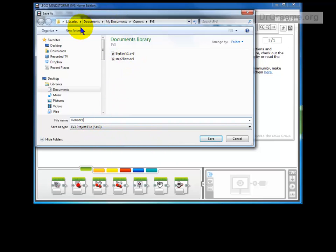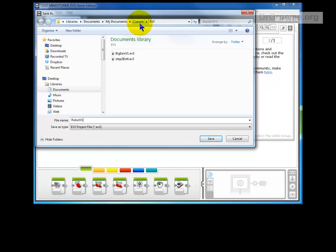In my case it will be in a library called Documents, My Documents, Current Projects I'm working on, and a folder called EV3.